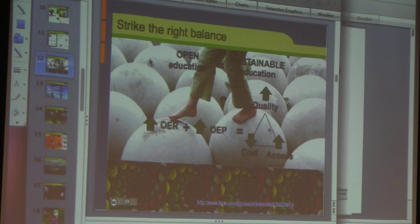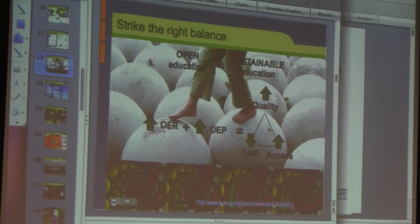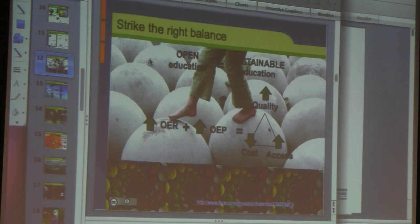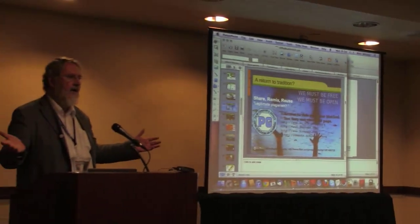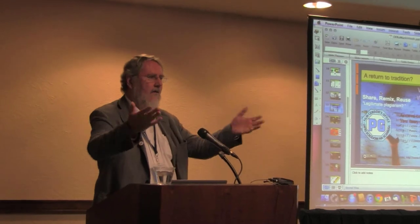We're trying to strike a balance between open education and sustainability using open education resources and open educational practices. We want to break the iron triangle — the claim that when you increase quality, you have to increase costs. We say we can break that triangle in the digital world. And really, we're talking about a return to tradition: the University of London in 1860 had a system where you learn any way you want, take their exams, and get University of London credit. It's been going since 1860. Five Nobel Prize winners have graduated from that system.